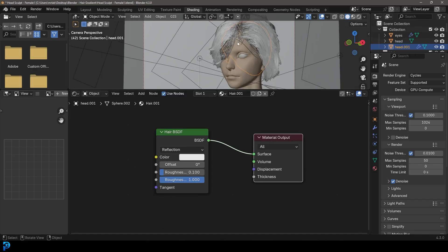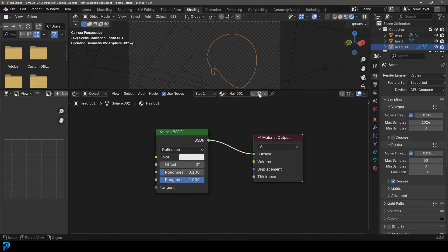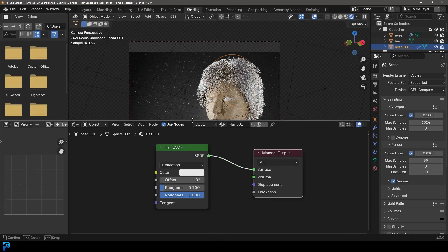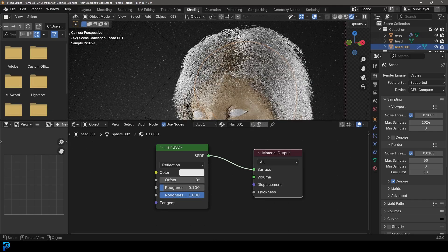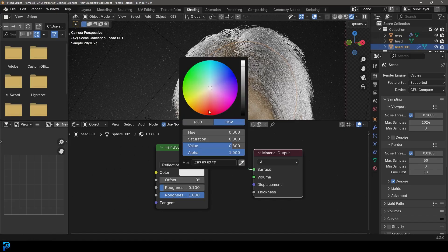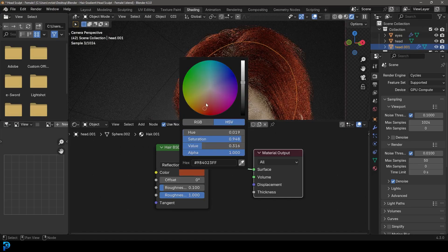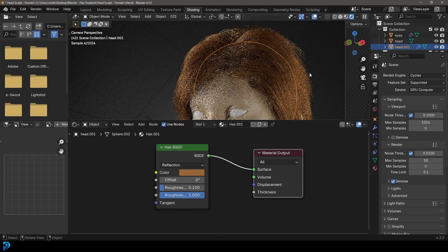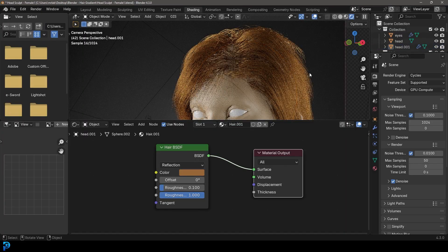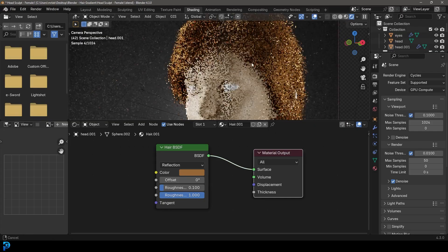Now if you press Z and go to Rendered view and look at your hair, you're going to see that by default it creates this result — which is okay. You can add some value and color and it gives a relatively good result, but what we're looking for here is a nice gradient effect.